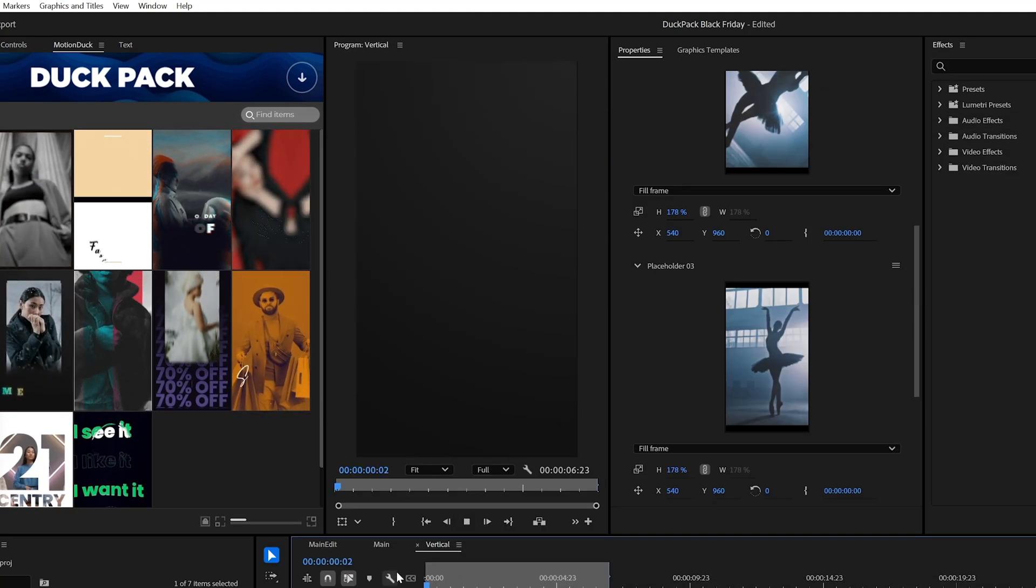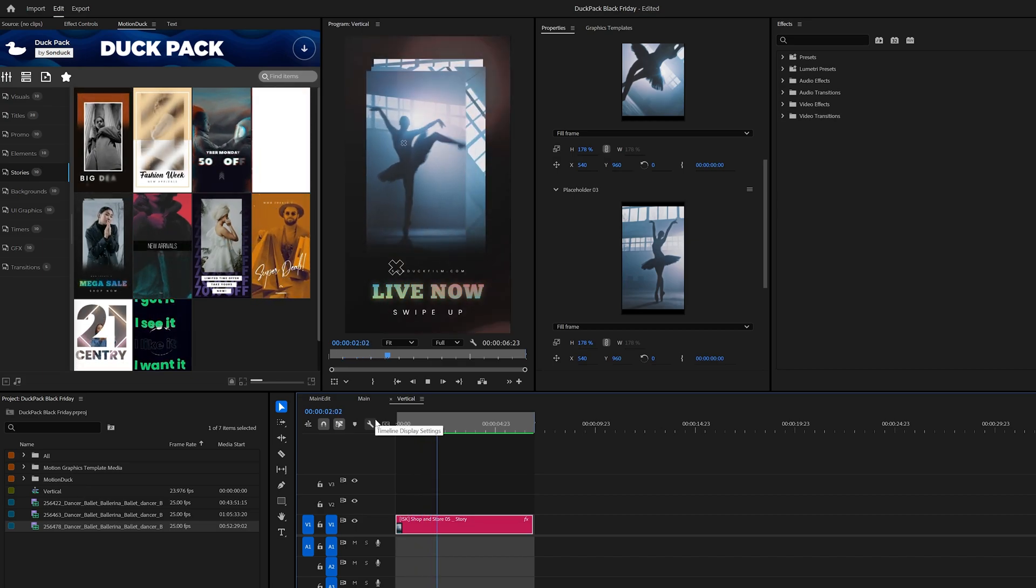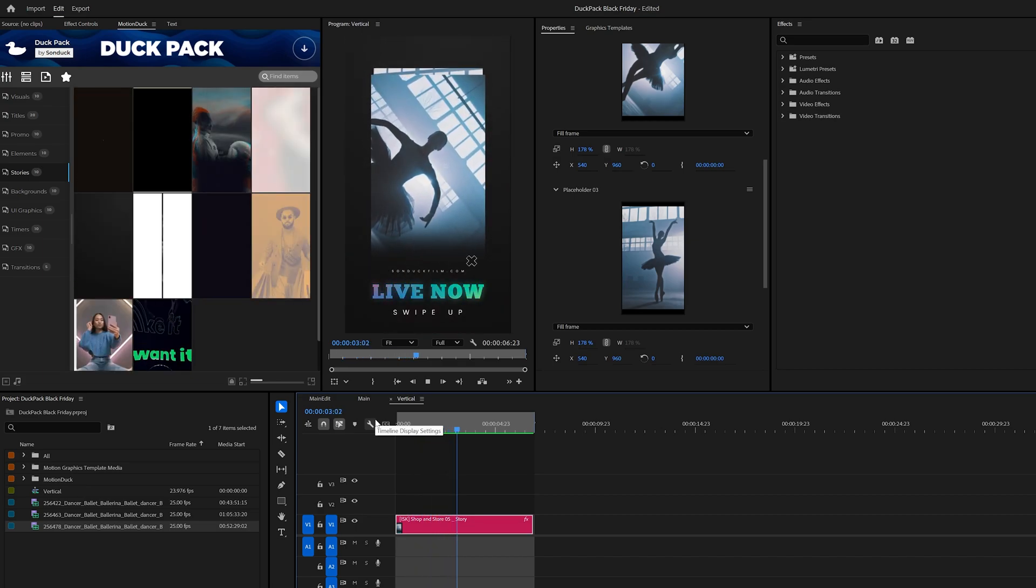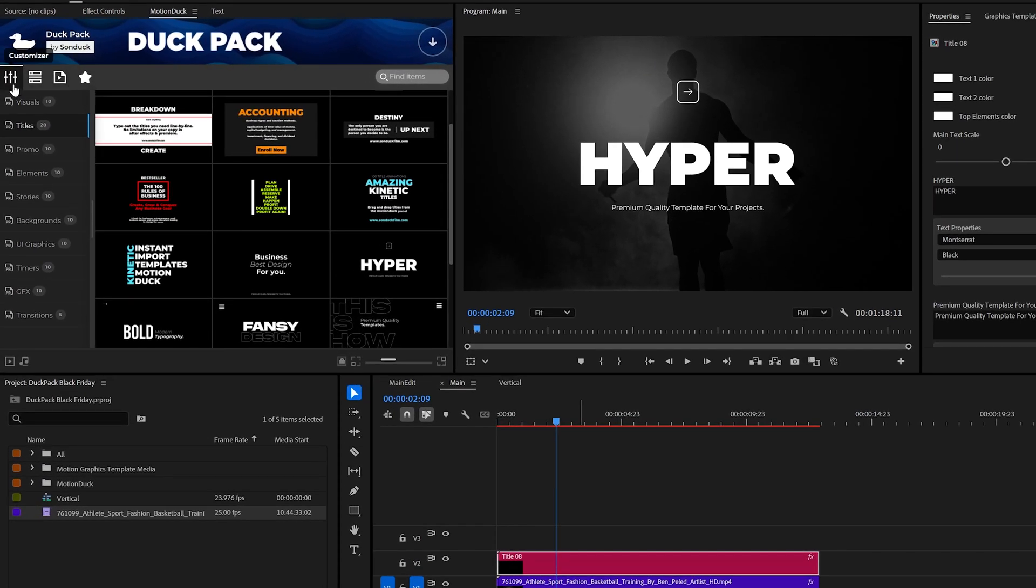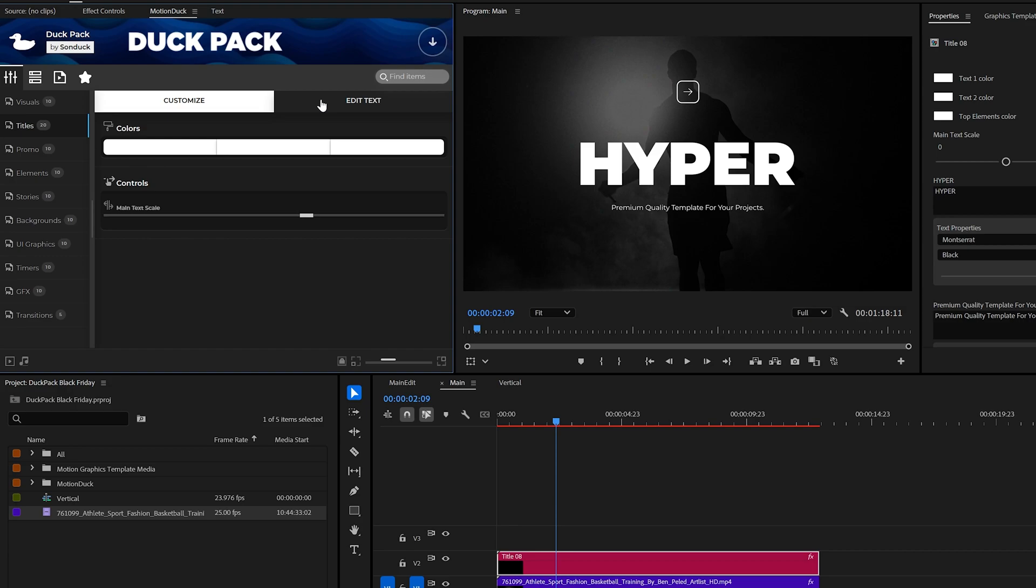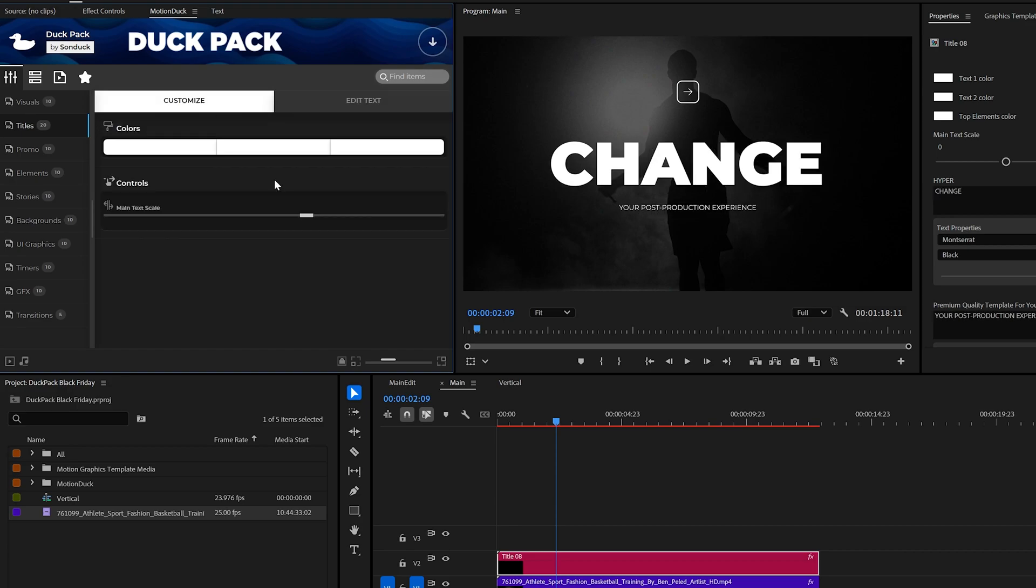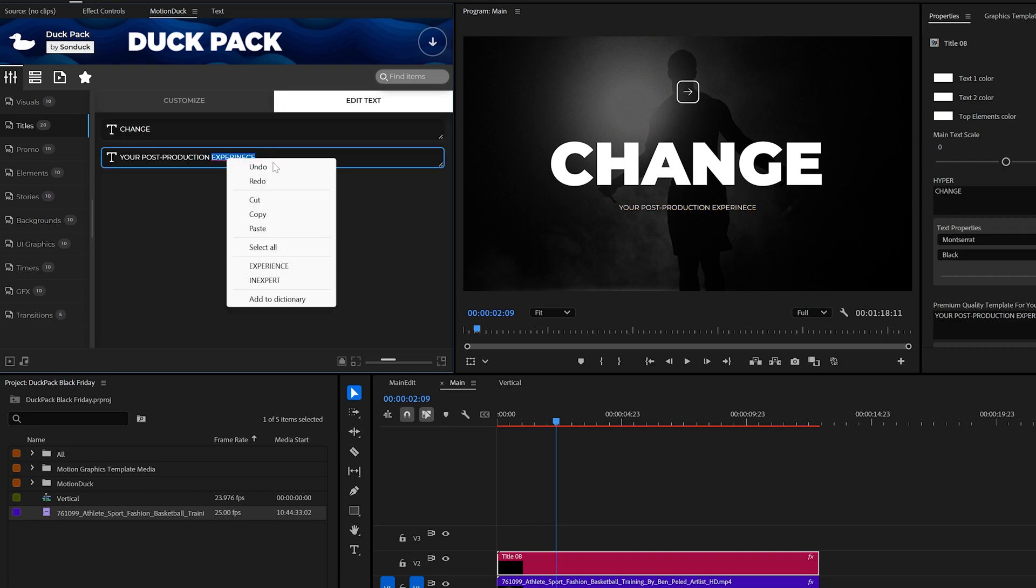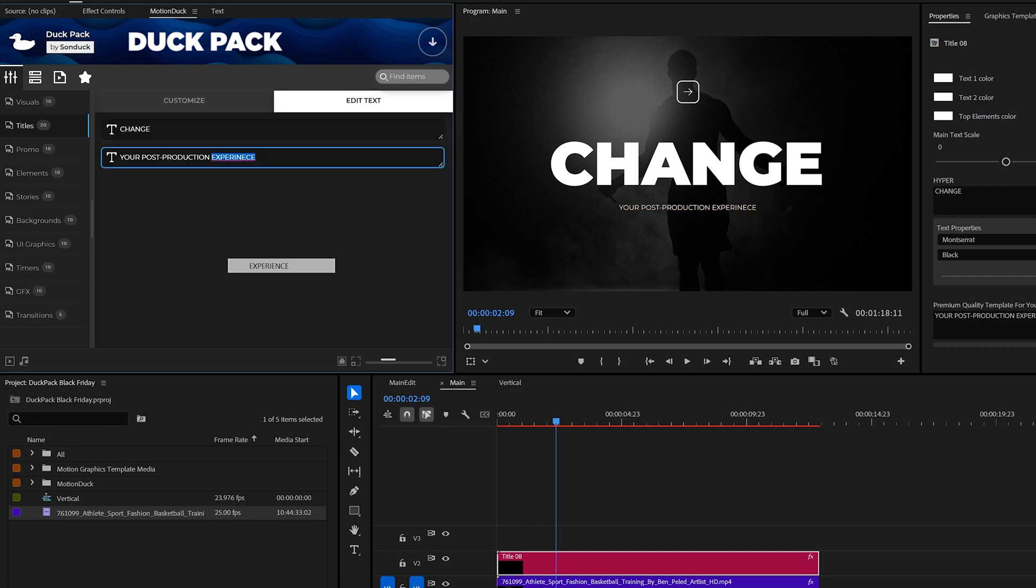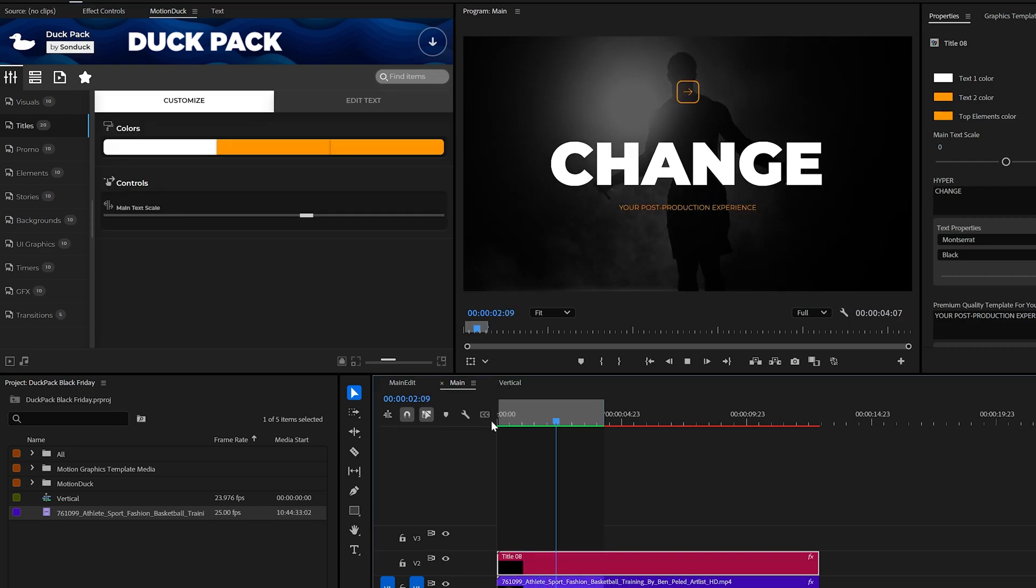Also in Premiere Pro, you can use the Customizer tab here in the extension to edit a title template, just like you can with the Properties panel, if you prefer a cleaner layout. It'll also help you with typos.